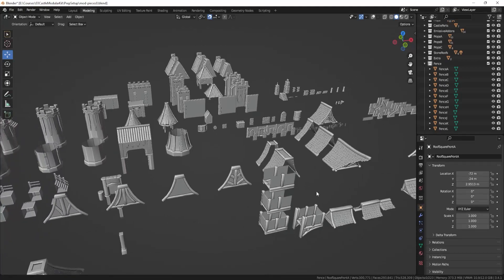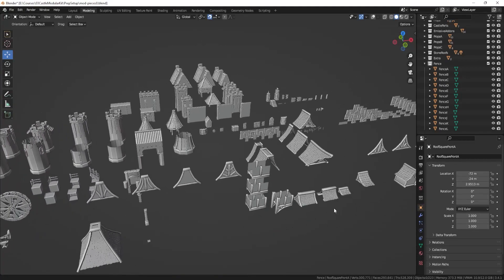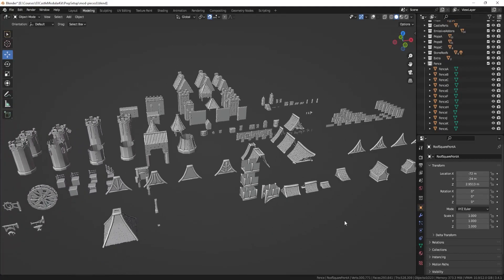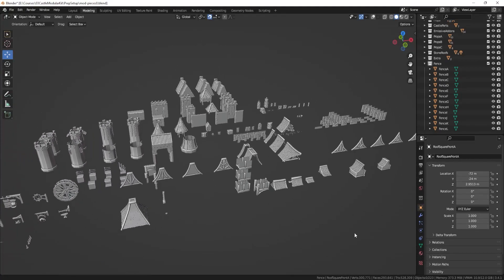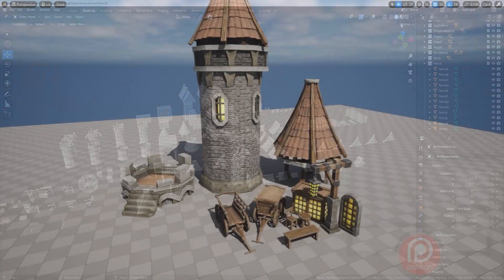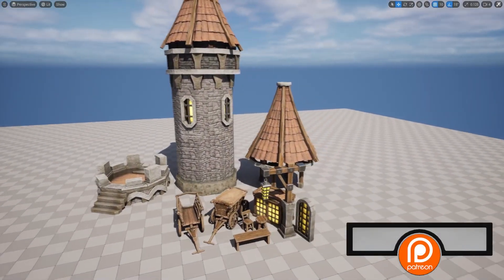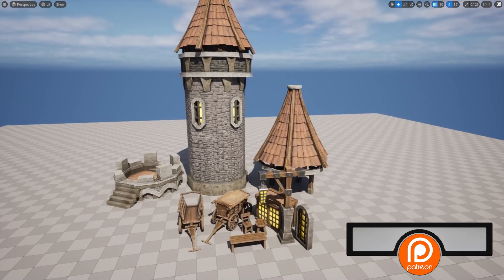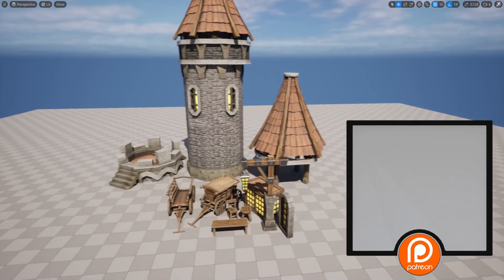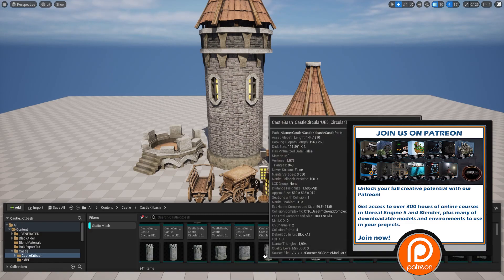Hi everyone, Luke here from 3DTutor. Have you ever had an issue where you're working with multiple assets but you're struggling to file manage every single one of them? How about just wanting to speed up your process of getting all those assets from 3D modeling software onto an Unreal Engine project? Well, if you answered yes to either one of them, then this video is for you.